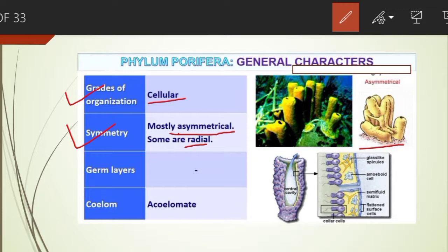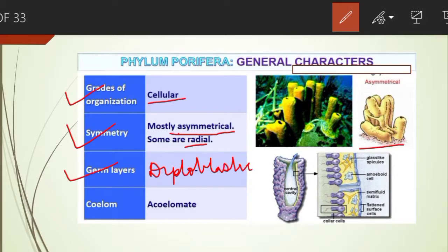Talking about the germ layers or germinal layers, sponges are diploblastic — that is, they have ectoderm and endoderm.